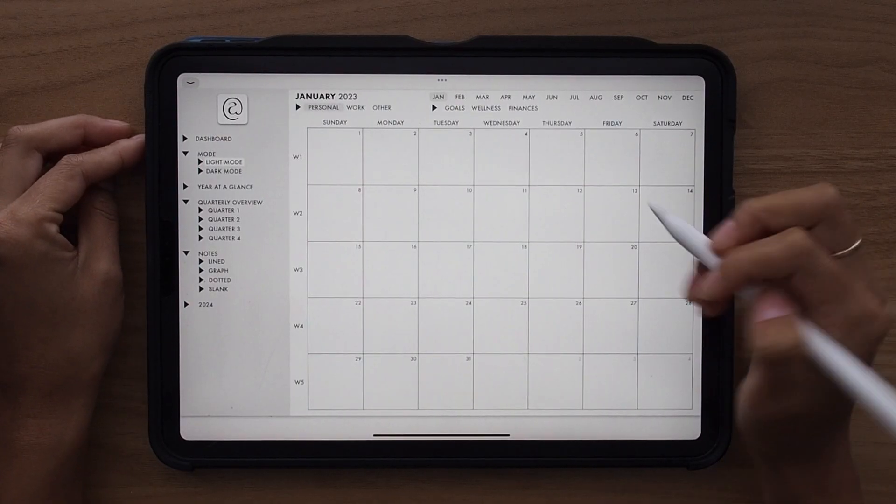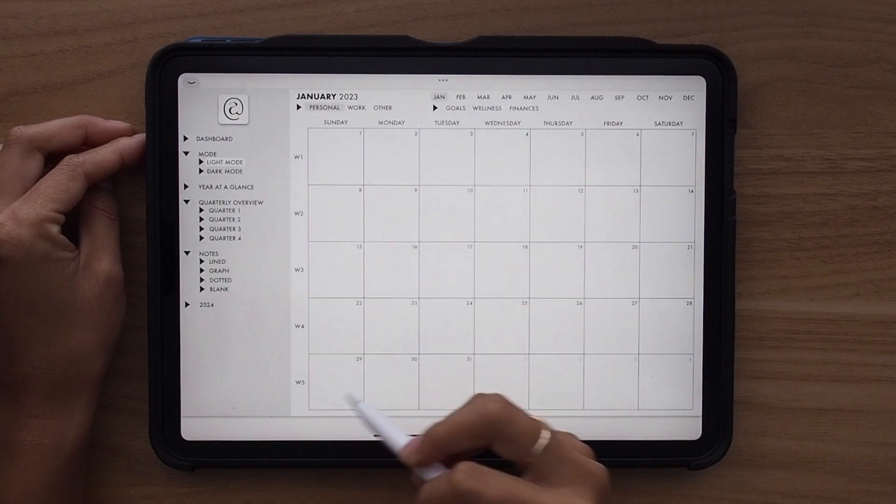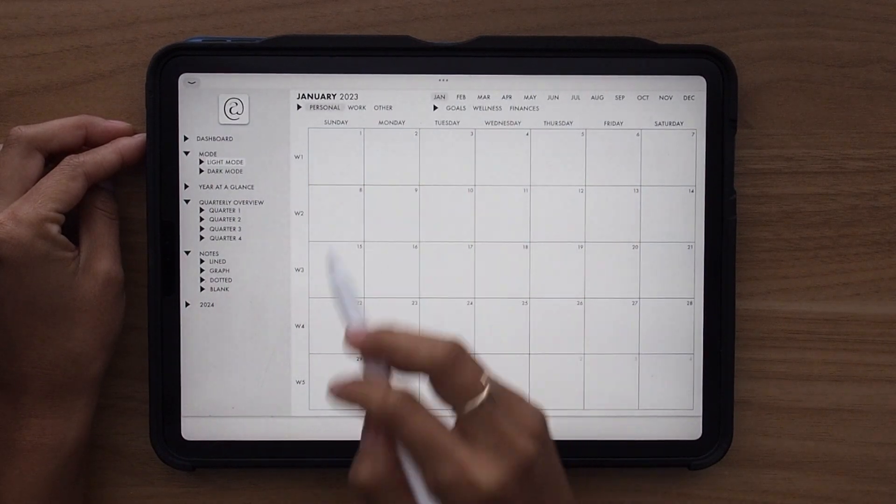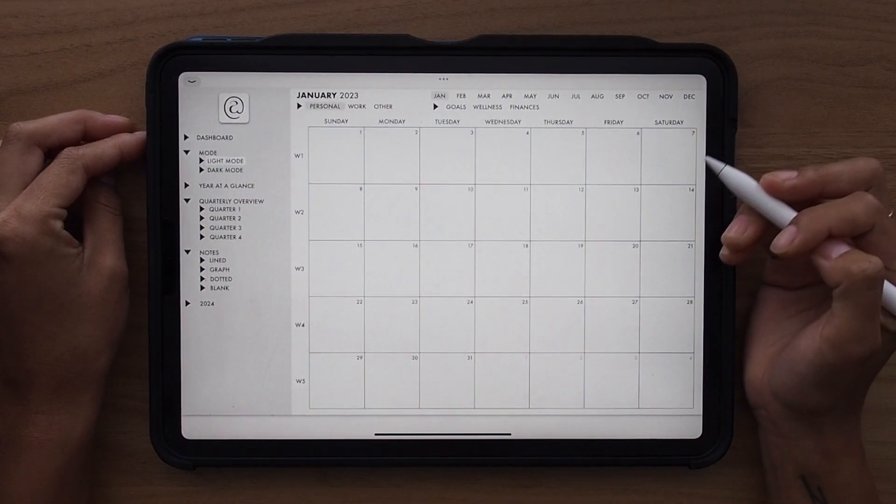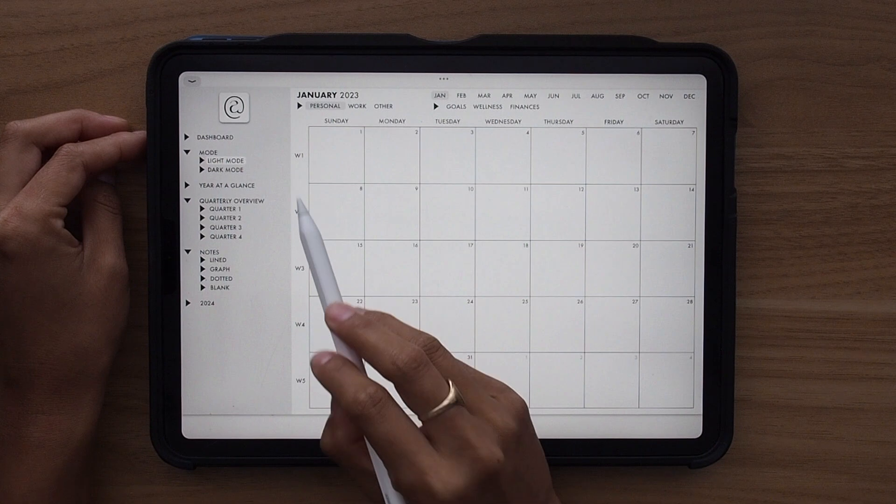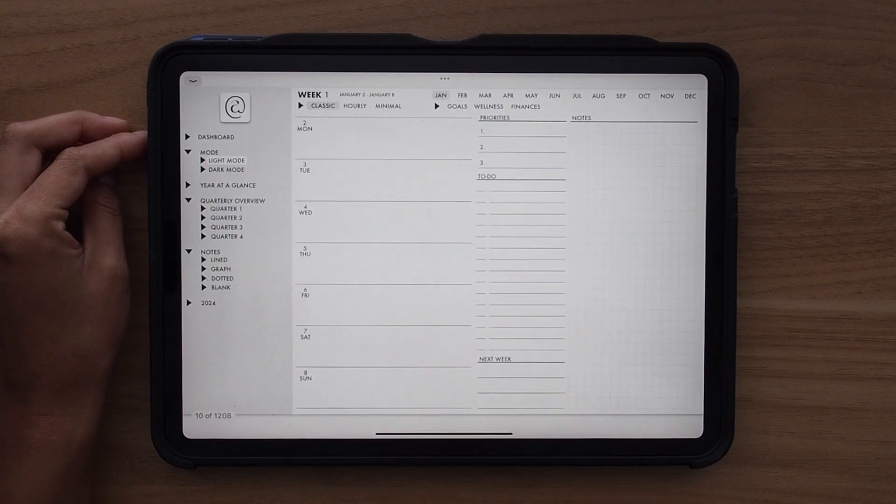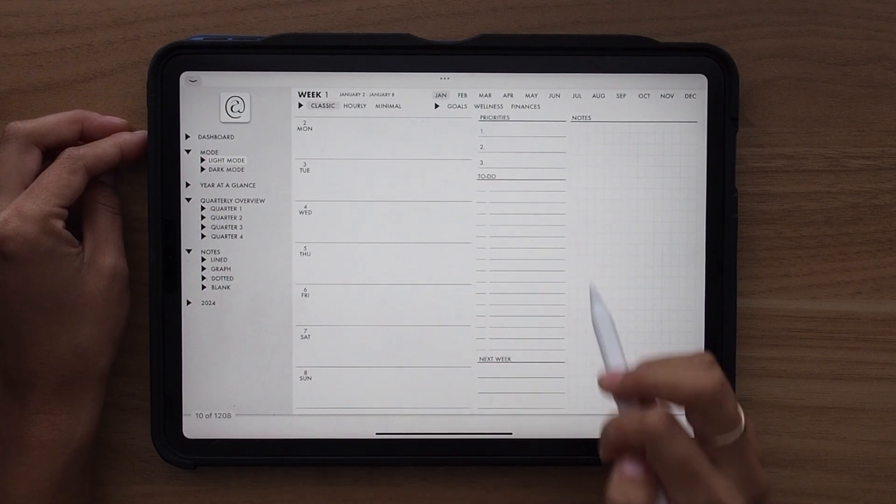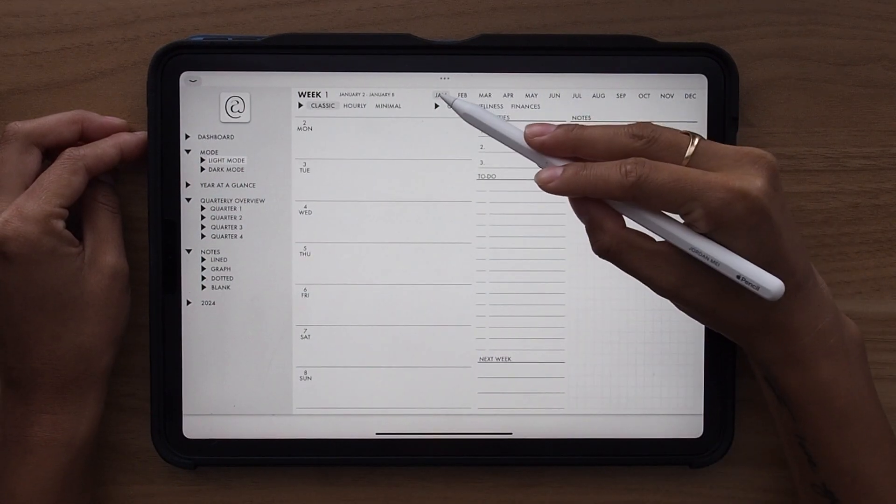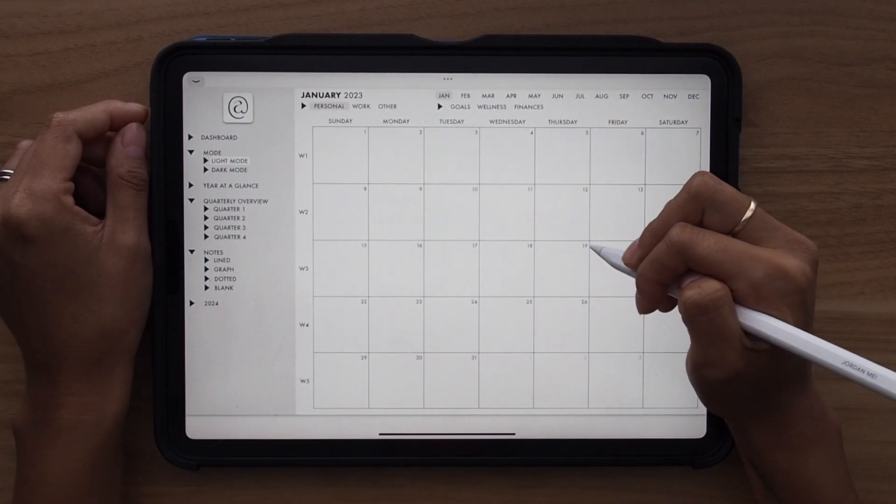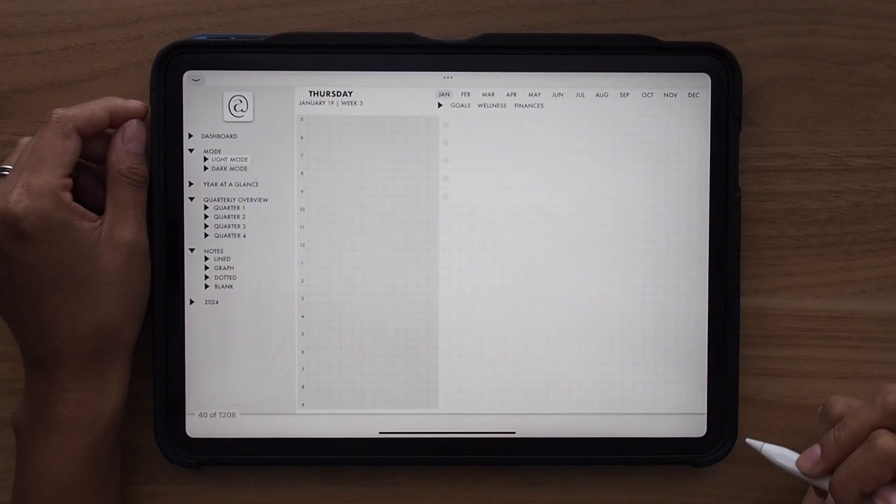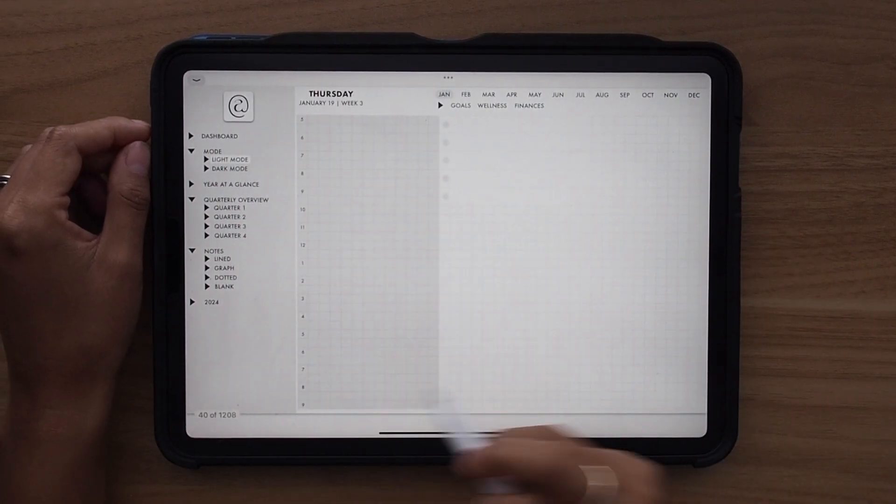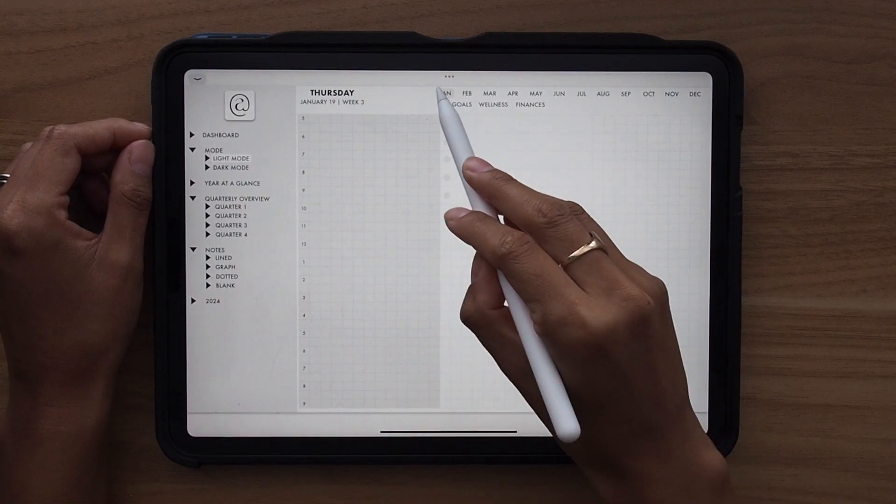On your monthly template, you have the weeks lined out for you and then of course the days. And these are also hyperlinked. So if I want to go ahead and go to week one, I can click there and it'll take me directly to that week one page. Going back, if I click on any of the dates in the calendar, it will automatically take me to that specific daily page.